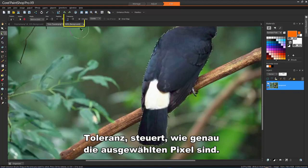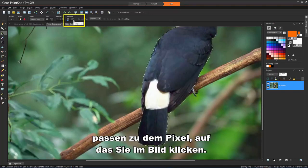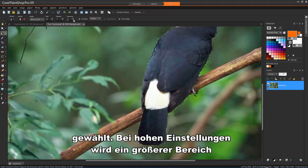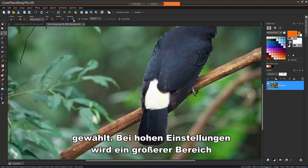Tolerance controls how closely the selected pixels match the pixel you click in the image. At low settings, only similar pixels are chosen. At high settings, a wider range of pixels is selected.